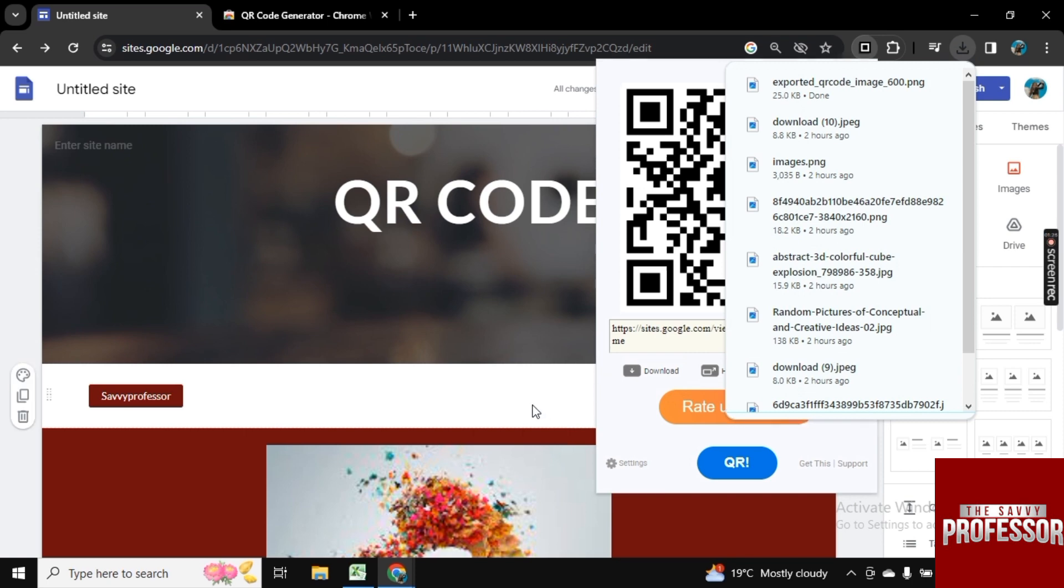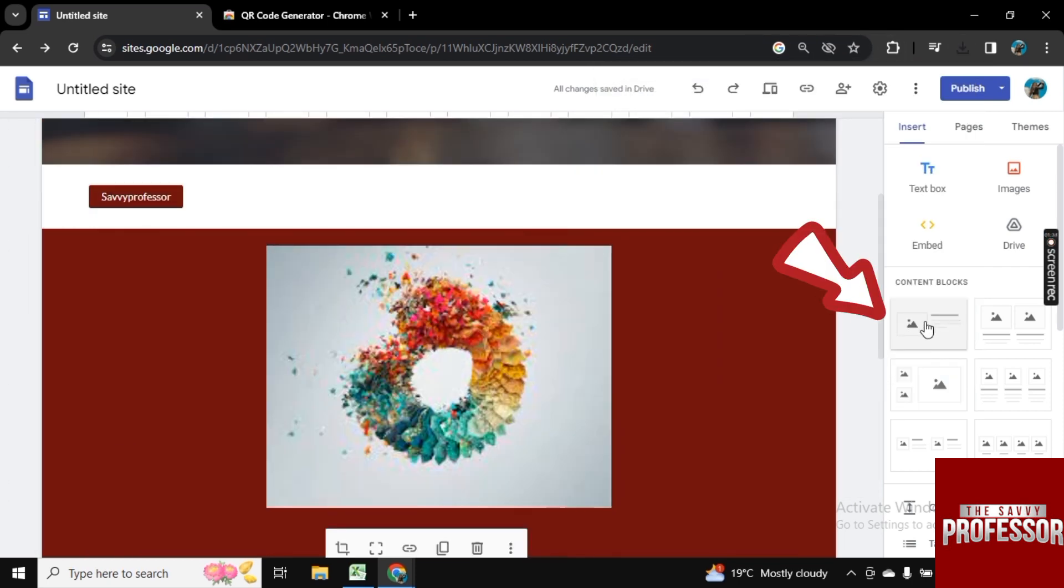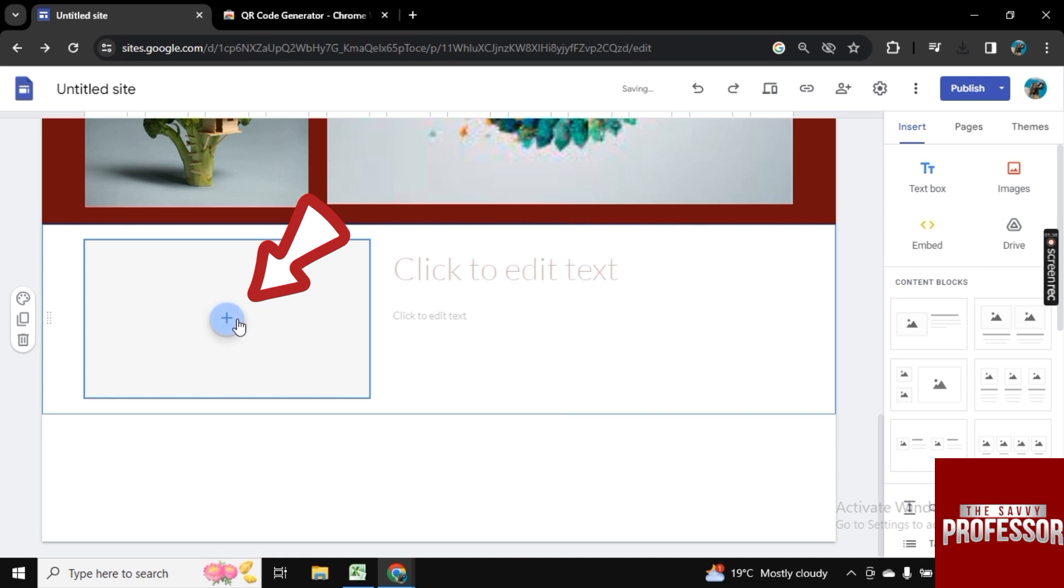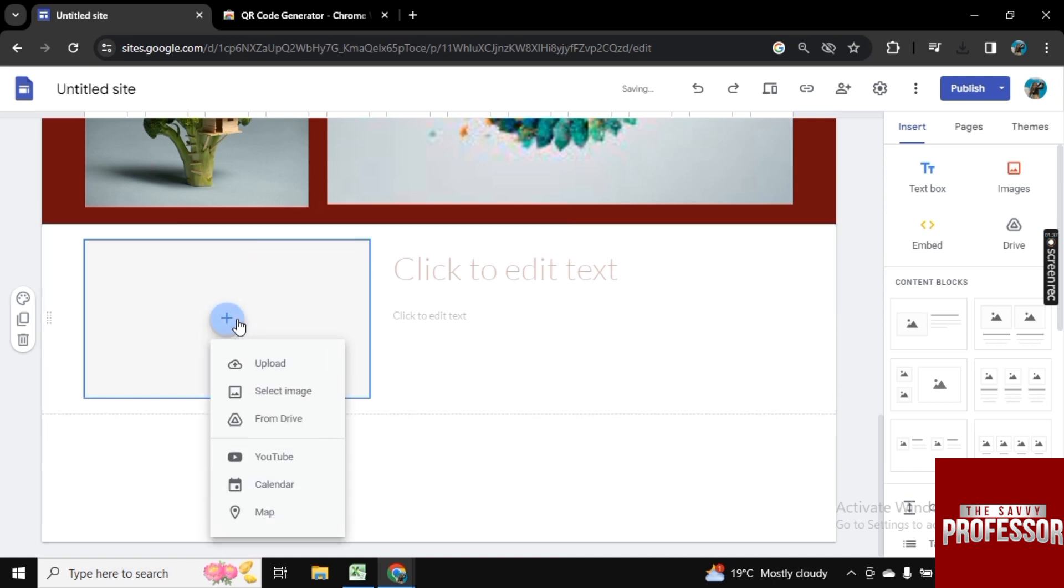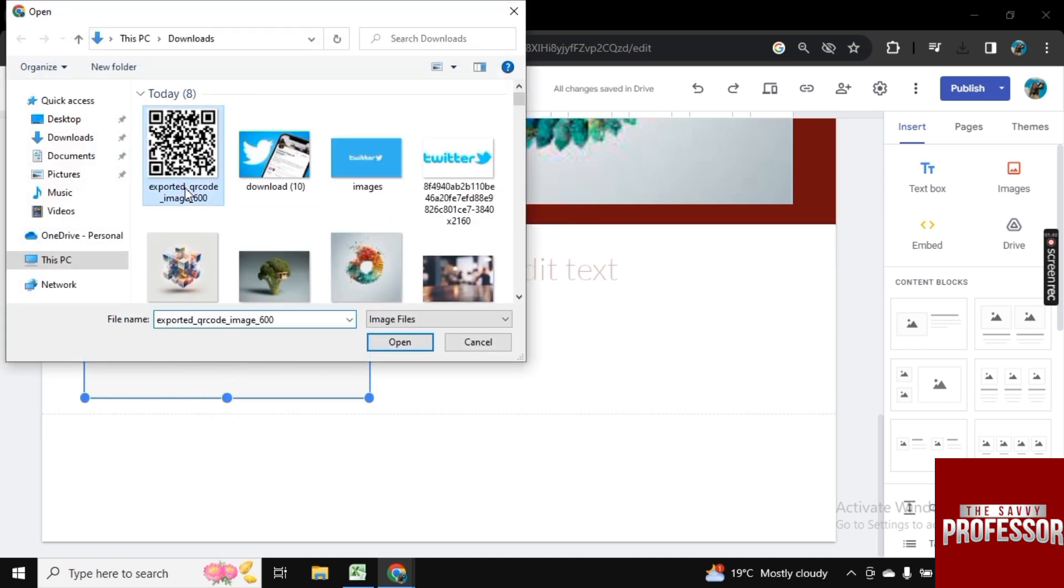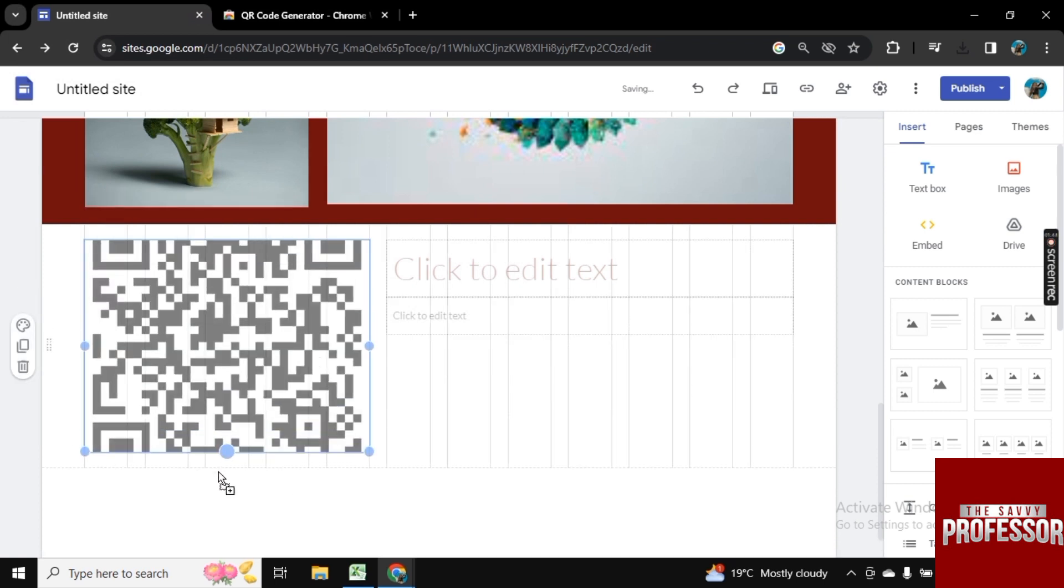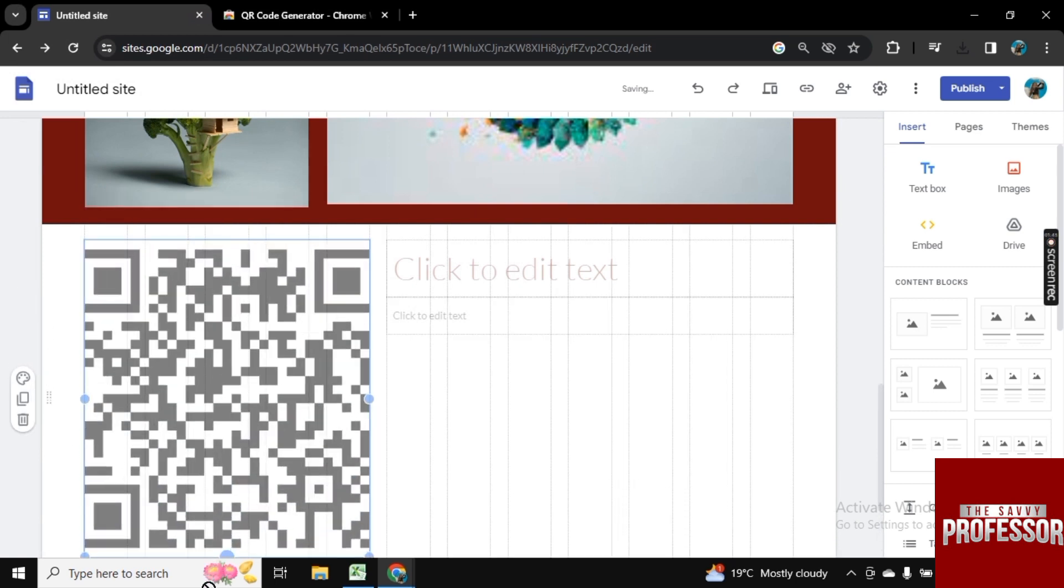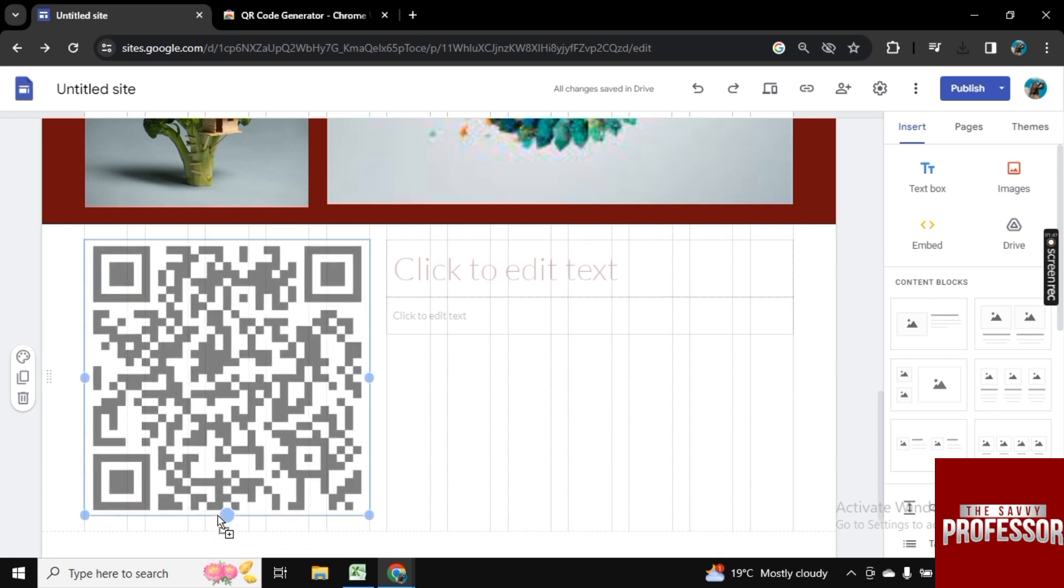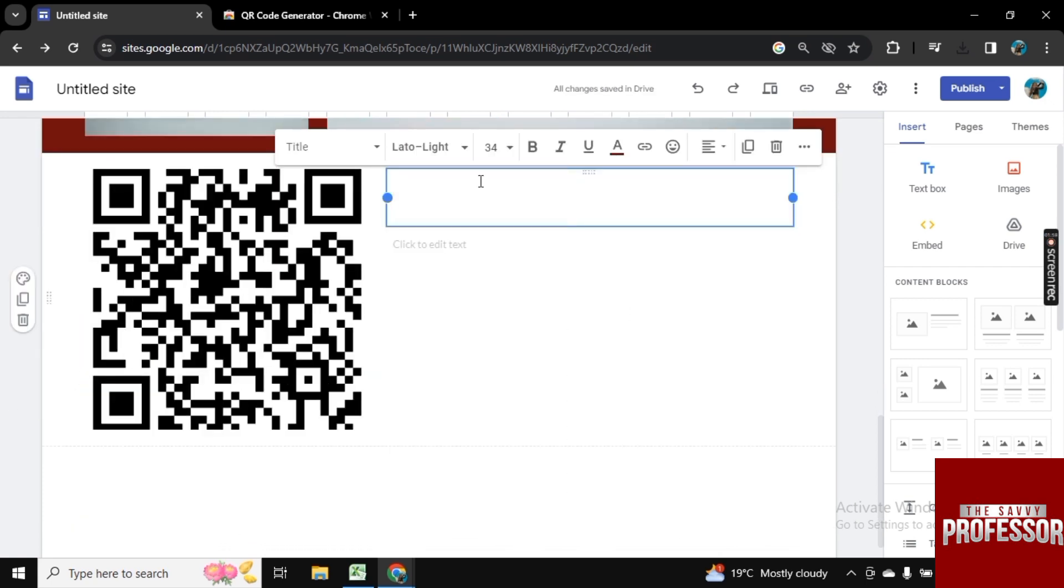So now what you can do is let's add a new block here and now click on image here and click on upload. Now upload that QR code here and also you can adjust its size and fit it in the frame. Now perfect, so in this way you can add QR code to your Google site.